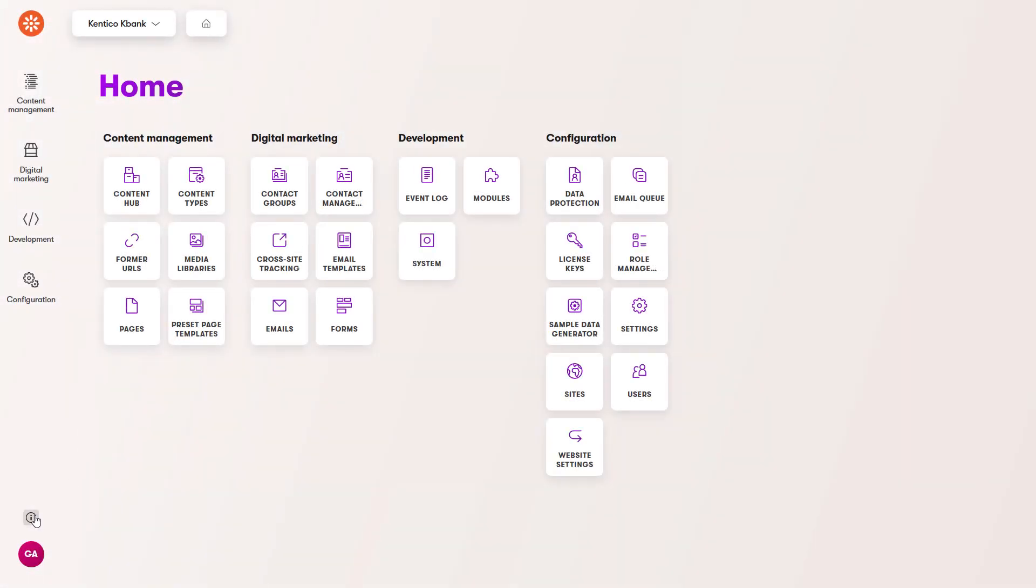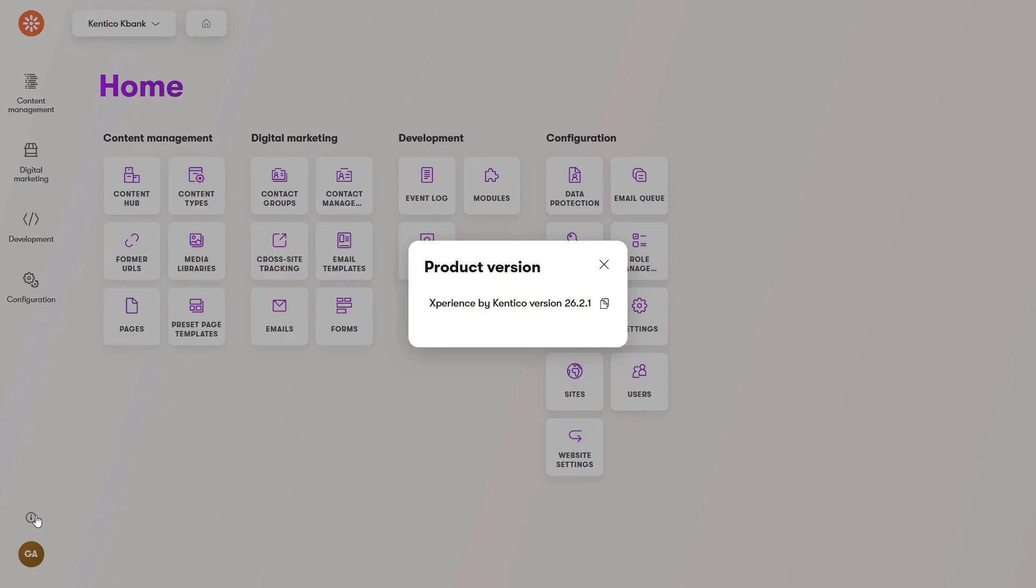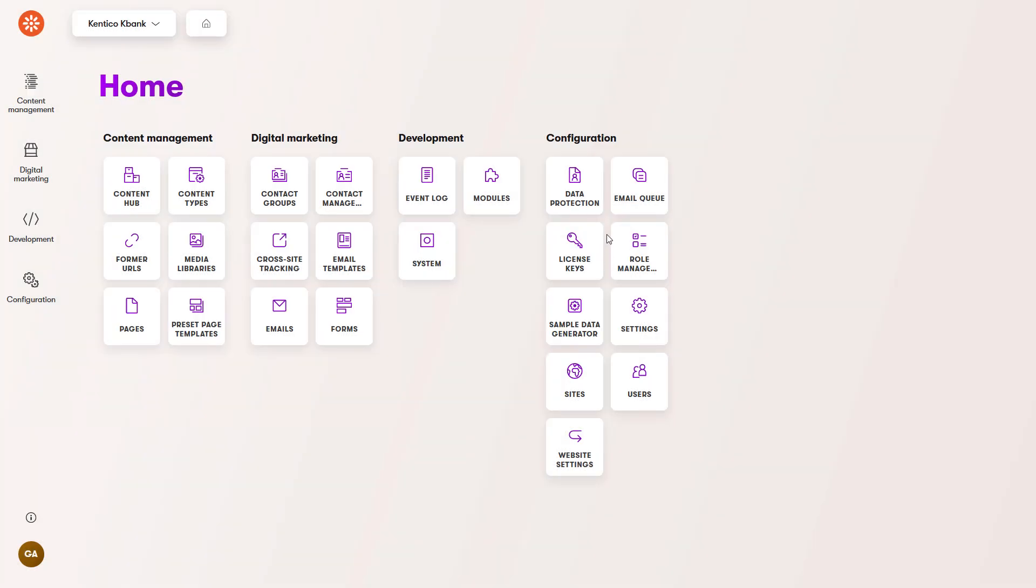In the bottom left corner, you can find which version of experience you are running on. You'll need the version number if you want to contact Kentico support.